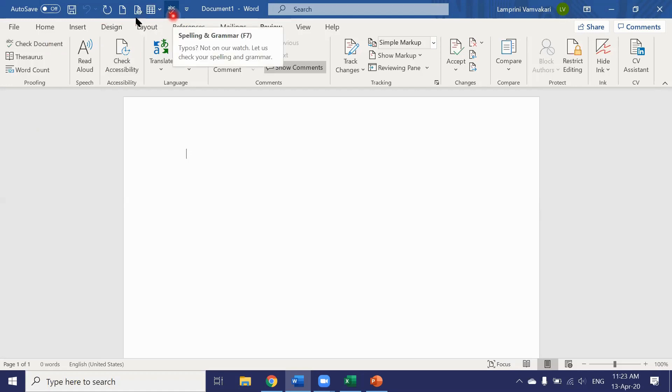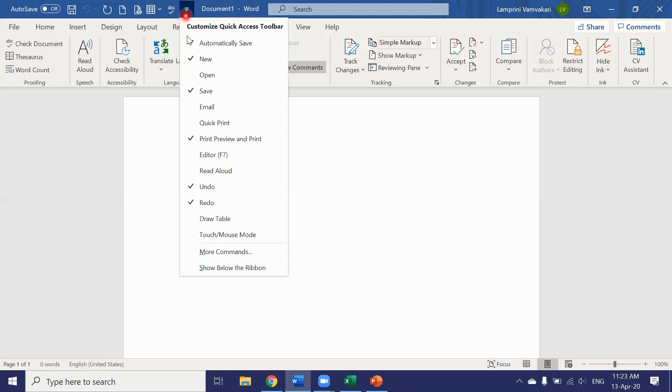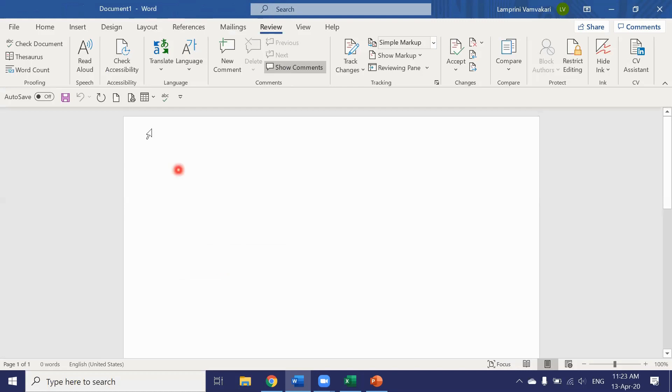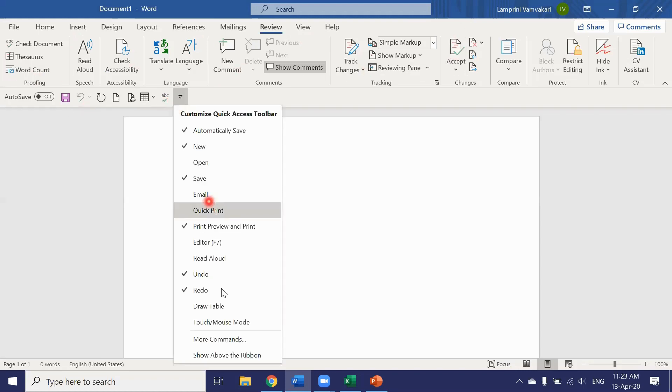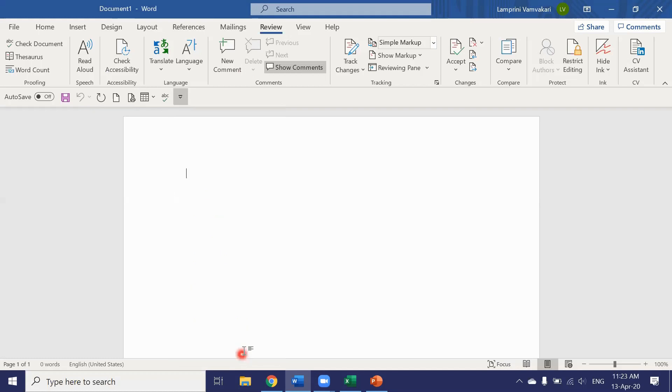We also have the option to make the quick access toolbar appear below the ribbon by clicking here show below the ribbon. So our quick access toolbar is below the ribbon now. I'm not comfortable with it there so let's put it back in place. Show above the ribbon.